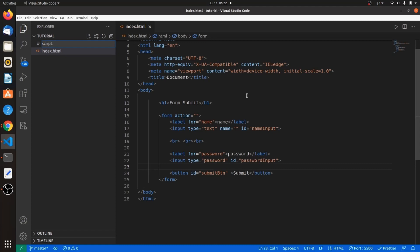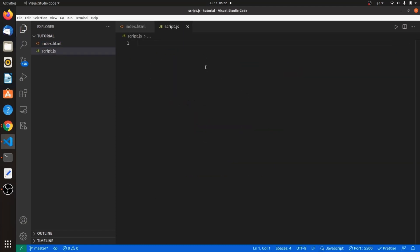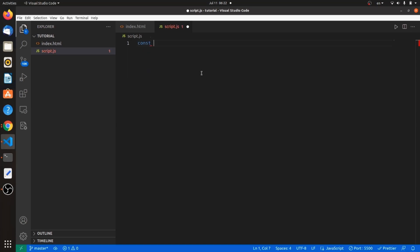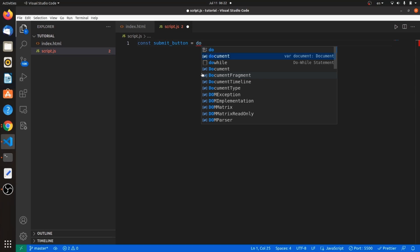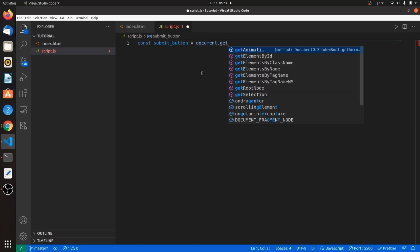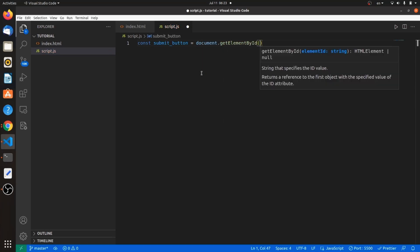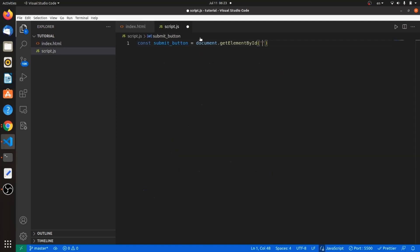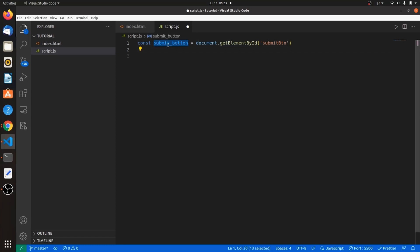Let's create a const variable to bind our submit button inside our JavaScript file. So const submit button equals document getElementById. And the ID would be the one that I need access to, which is the submit button.